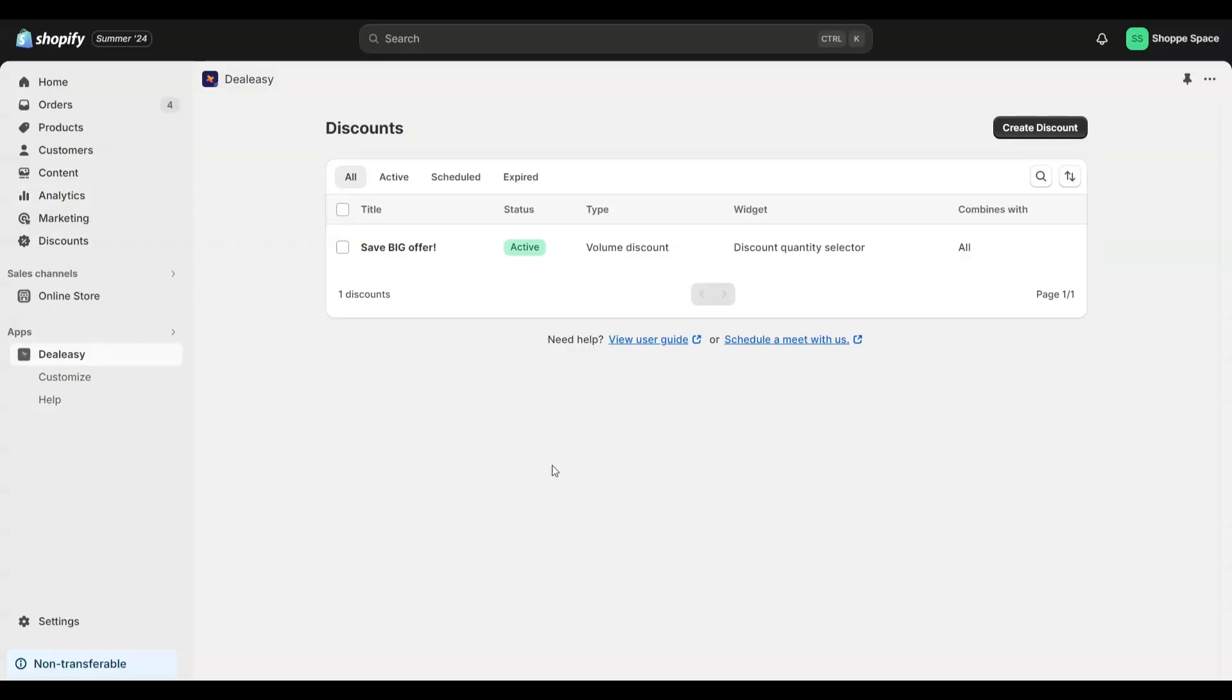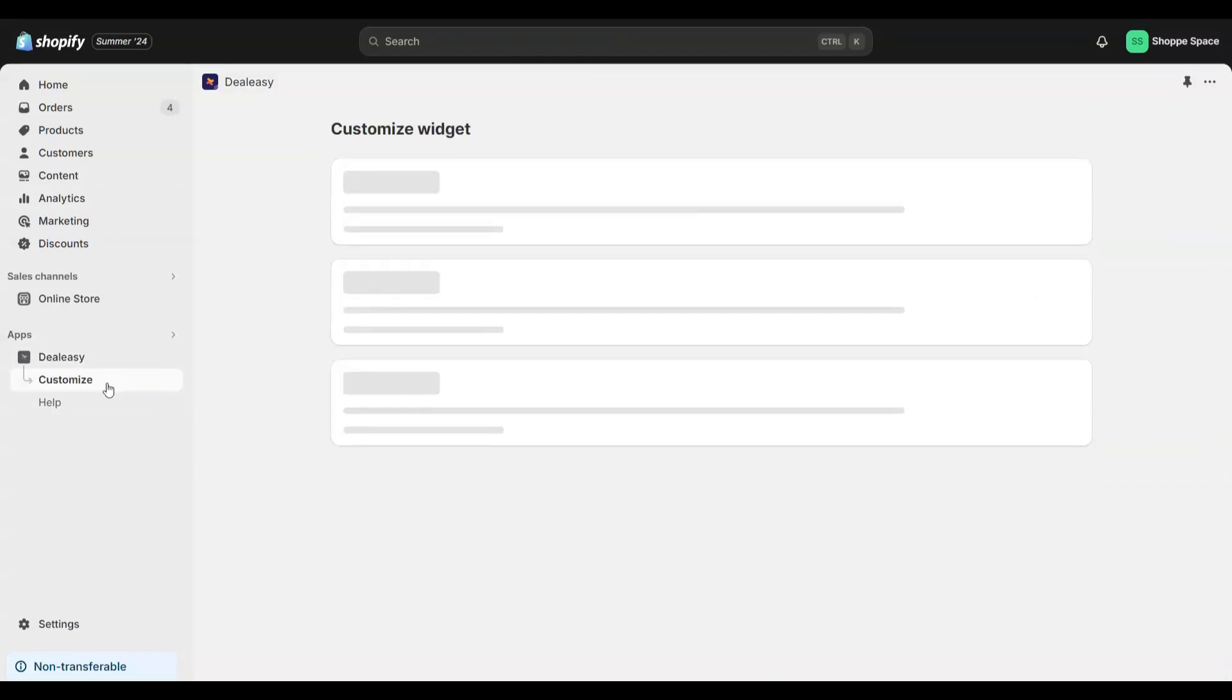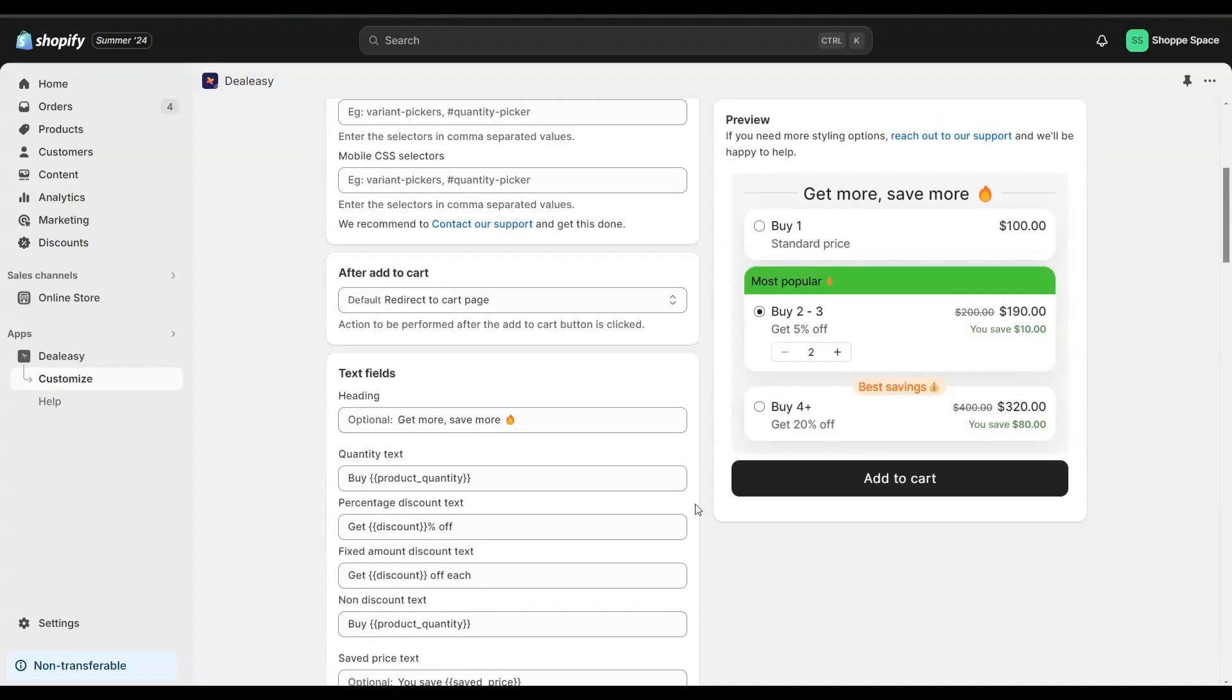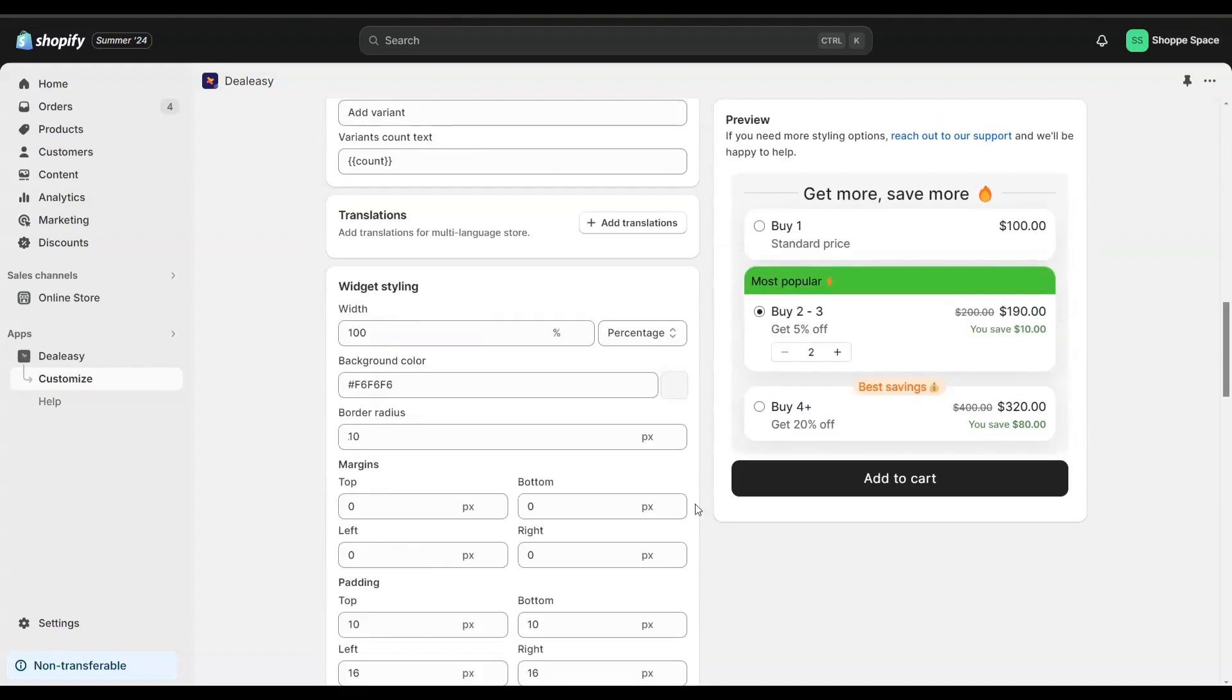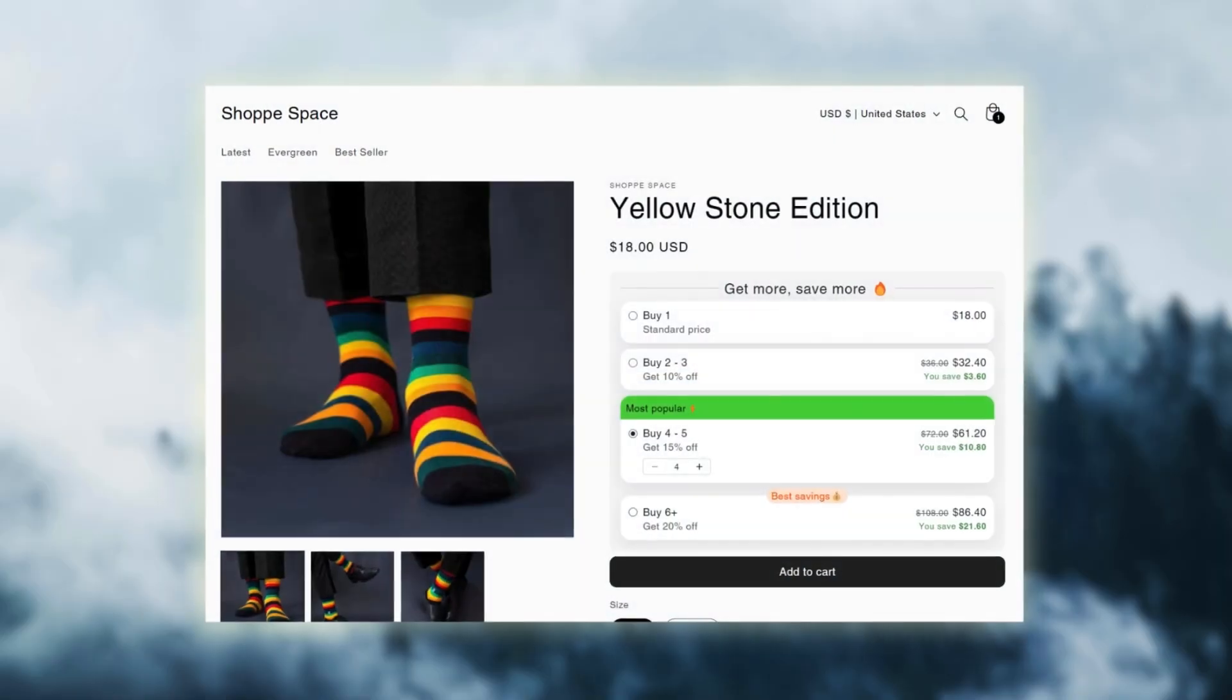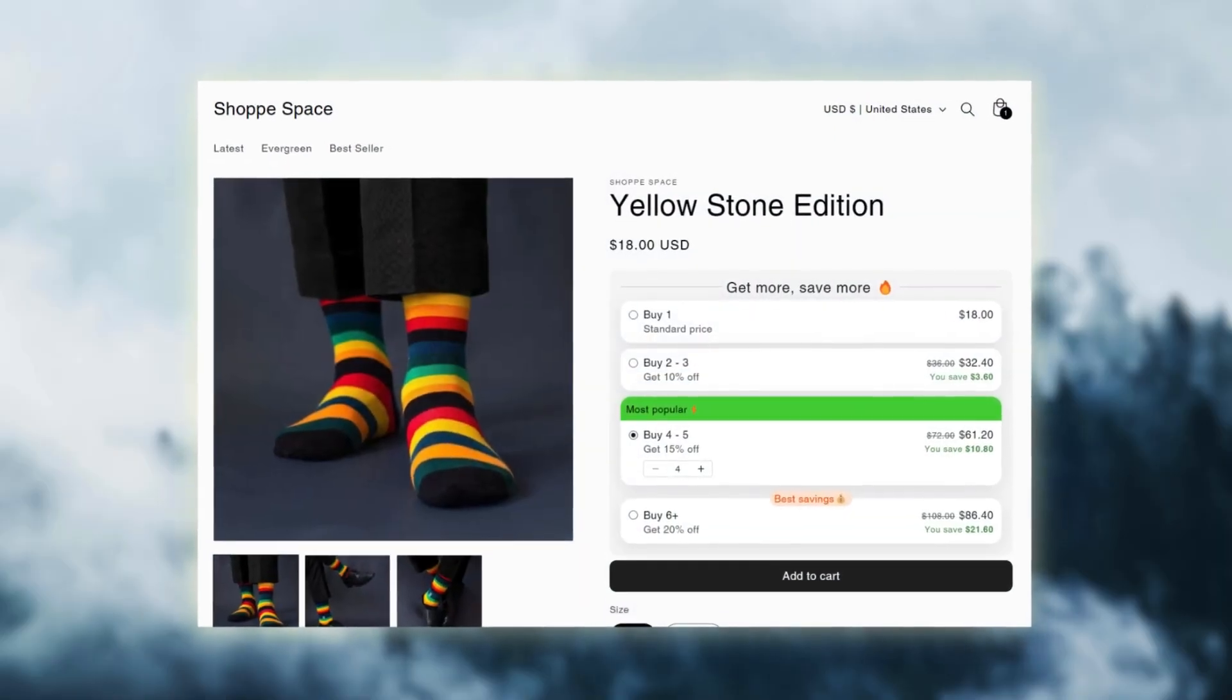For more customization options you can visit the customize page from the Dealy app. There are options to customize the text, translation, position and more.